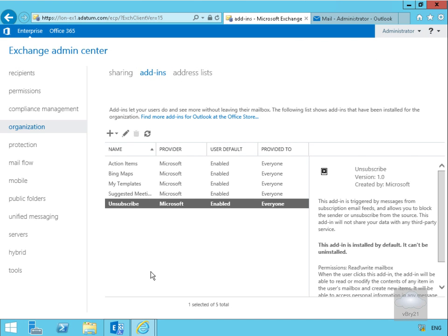In this demonstration we're going to look at add-ins that we can use with OWA. The purpose of an add-in is it allows us to trigger options based off content of a message.